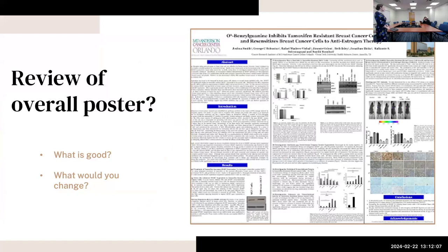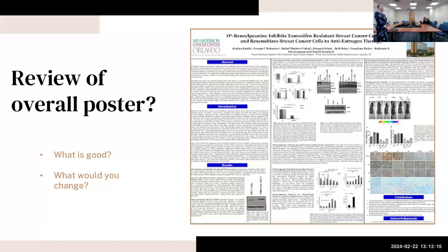Yeah, so there's a lot of text there. It looks like it's probably small text as well, so people wouldn't be able to read it. Yeah, they would have to go in real close to read it. Yeah, and then it looks like too, I don't know if this is normal, but even towards the conclusion part it looks like there's still a lot of figures and text and everything like that.